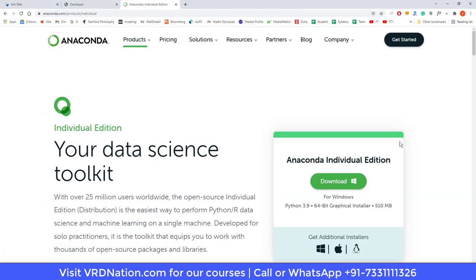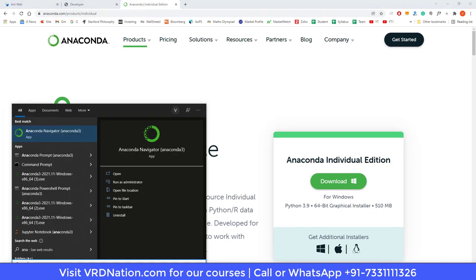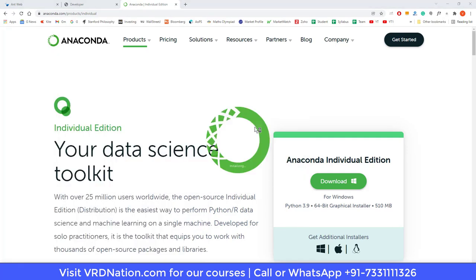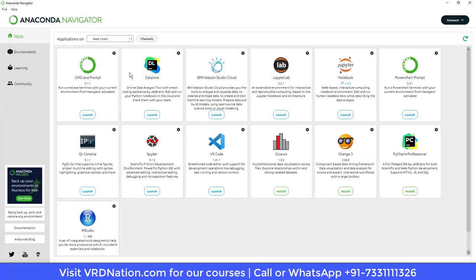The installation is done — click Next, Next, and Finish. Step number two, installing Anaconda, is also done. Now for step number three, search for the program we just installed called Anaconda Navigator and click on it. Some black windows will come up but don't worry — it's initializing the program for the first time.